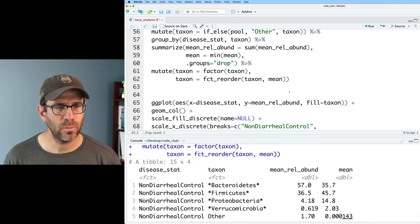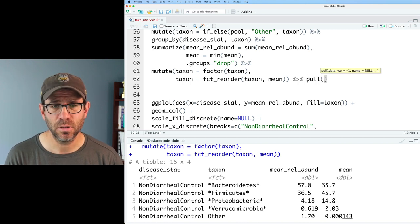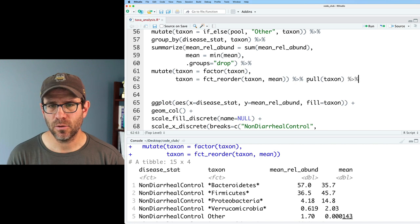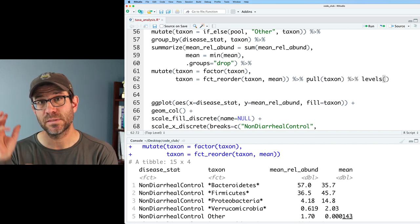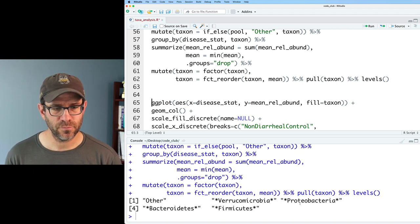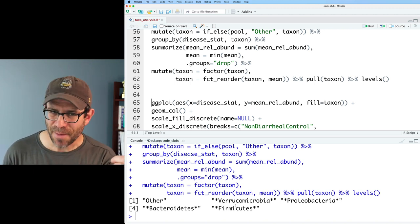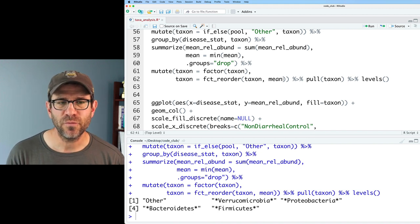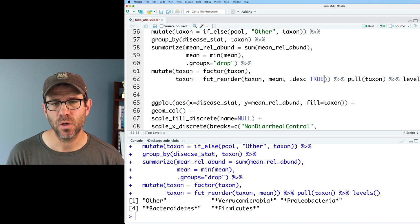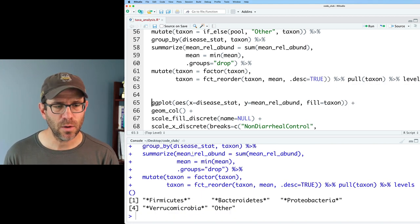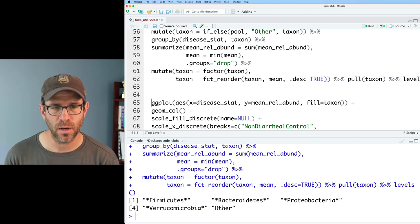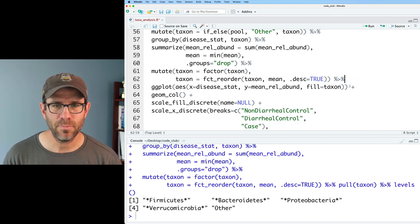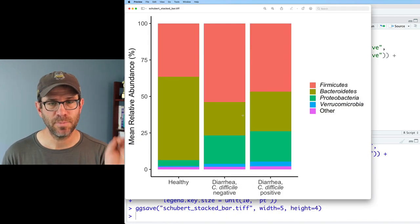We can then give this the mean and that should then reorder everything according to the mean. We can check the order by piping this to pull on taxon and then looking at levels. This will give us the levels that are in our taxon column. We've got other, Verruco, Proteo, Bacteroidetes, Firmicutes. It's actually the opposite order we want. To fix that order for fct_reorder we can give it a desc equals true. That will give it a descending sort of the factors. Now we've got Firmicutes, Bacteroidetes, Proteo, Verruco, and other. We're in good shape. We can pipe this into our ggplot and we see that we've got Firmicutes, Bacteroidetes, Proteo, Verruco, and other.